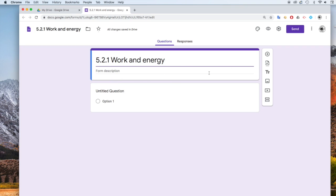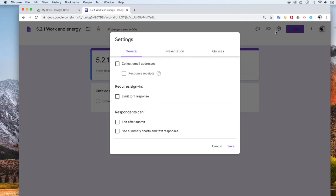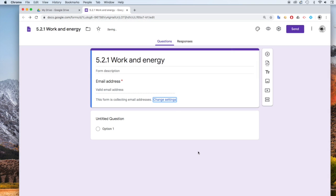First thing I like to do is to make sure that I'm going to collect student emails, because I need to know who's handed work in. So I go to the settings icon up here, and I click on Collect Email Addresses and save that.